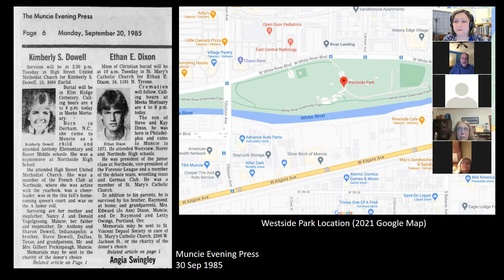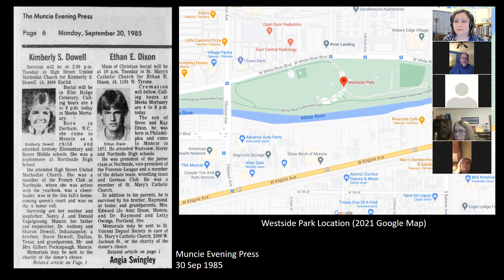Douglas Walker and I first wrote about the case in 1997, and a few times after that. In 2010 we kicked off our Cold Case Muncie series, which ended up being 34 articles over the course of the next eight or nine years, with an in-depth story about the West Side Park murders.